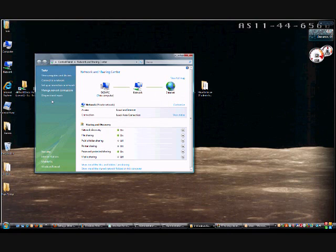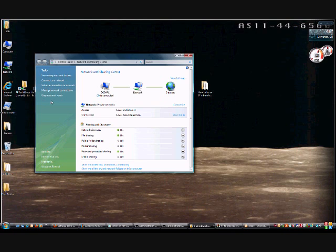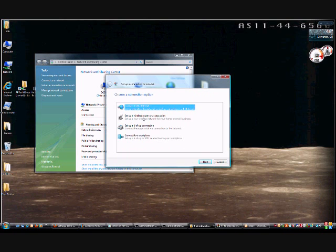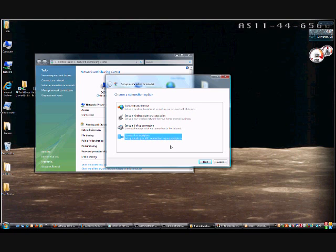Now we're going to create a PPTP VPN connection, or Windows VPN connection. We want to set up a connection or network. You get to the Network and Sharing Center from the Control Panel, and we have lots of different options. We want to connect to a workplace, so click Next.